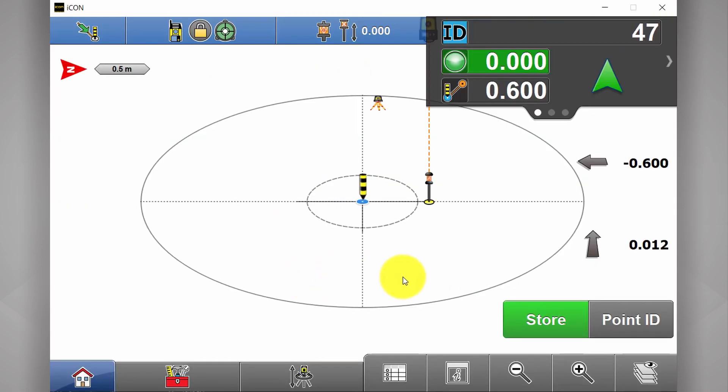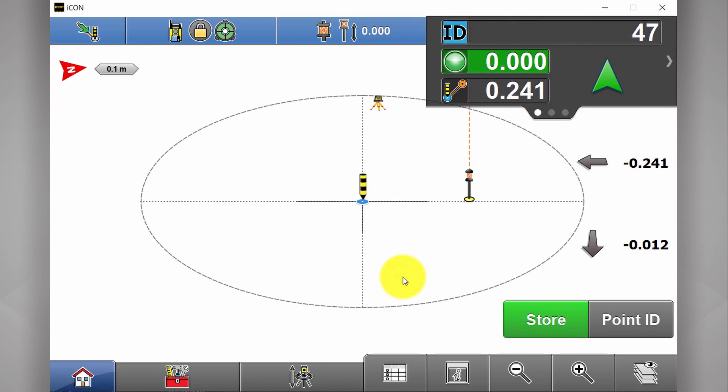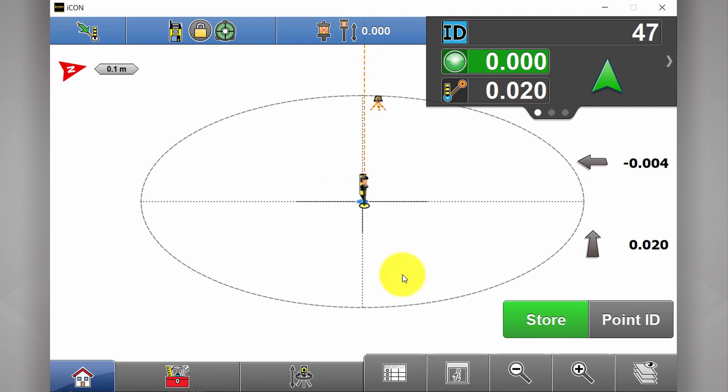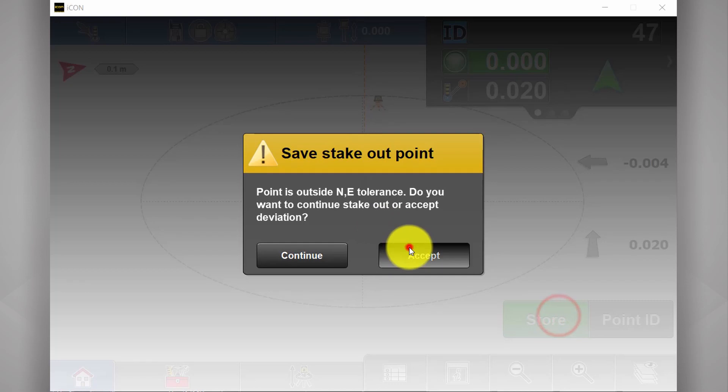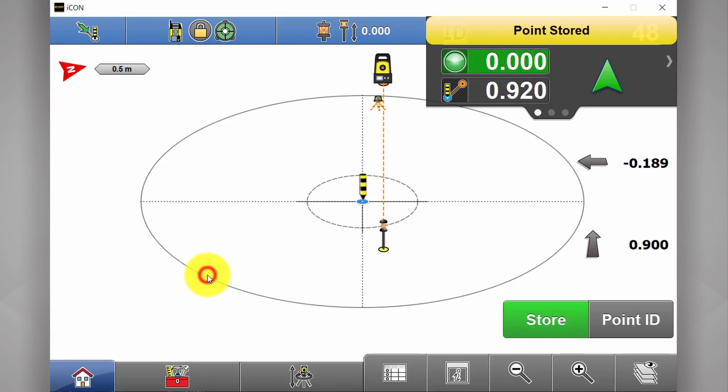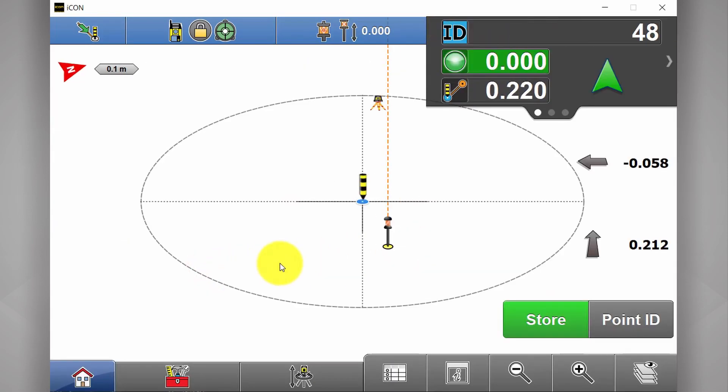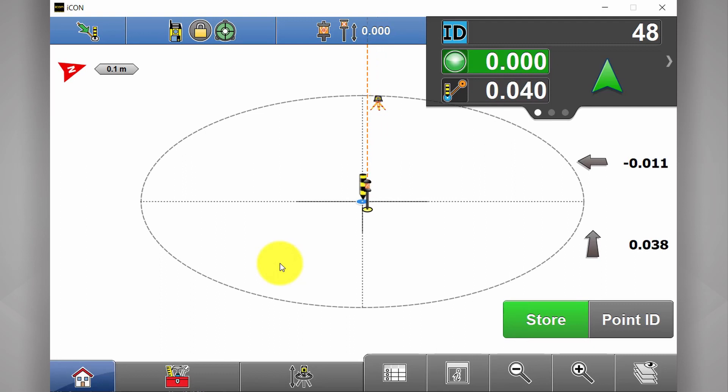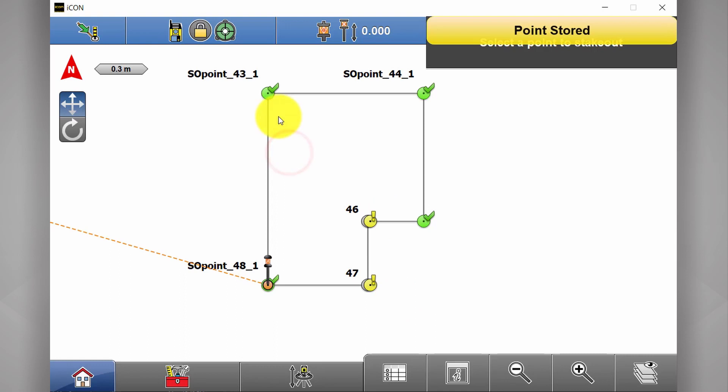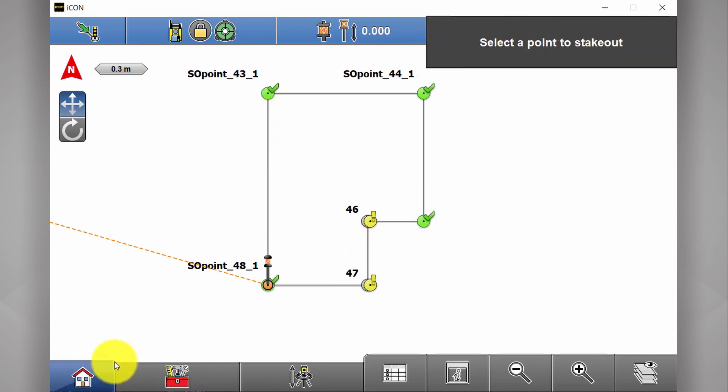If you continue on and do a couple more points. Again, a little bit out. Accept. Last one. OK, so I've got a couple of green and a couple of yellow.